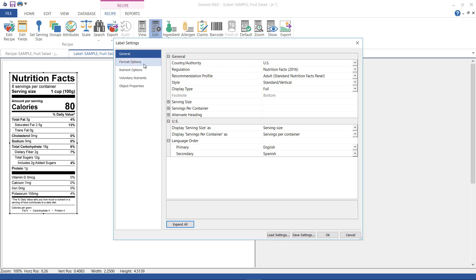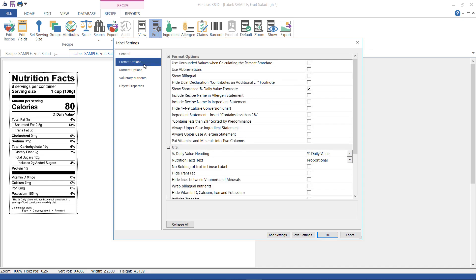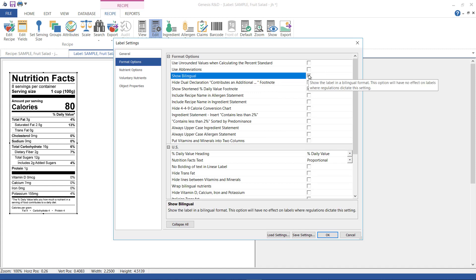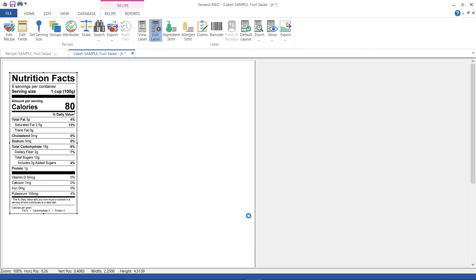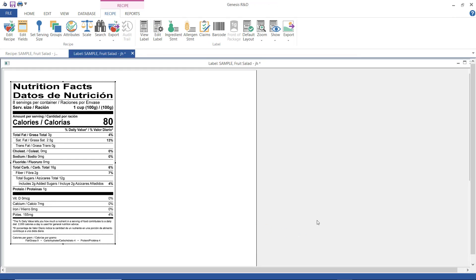Now select format options and check show bilingual. I usually select use abbreviations here if I'm creating a bilingual label because there tends to be a lot of words on one line and this makes it look a little cleaner. Click OK and the bilingual label will look like this in both English and Spanish.